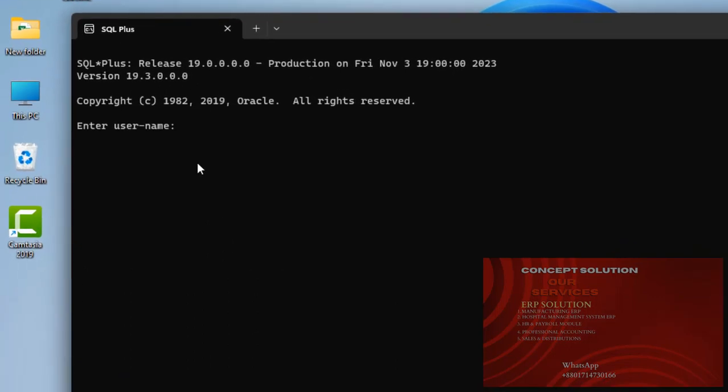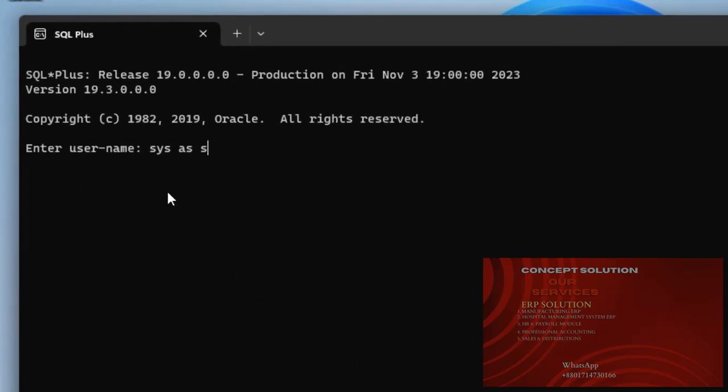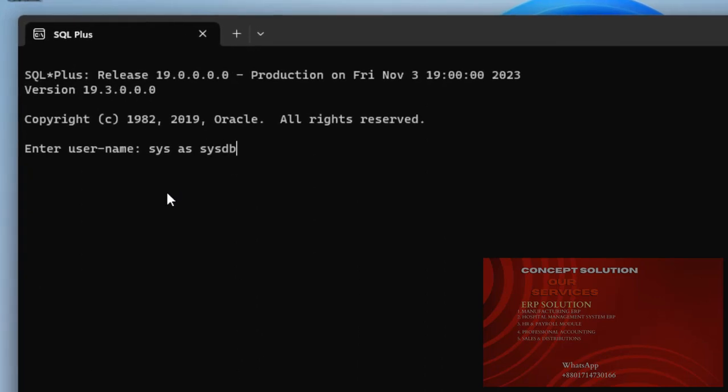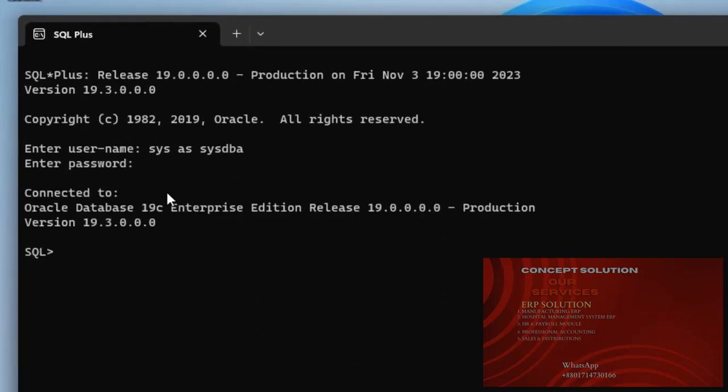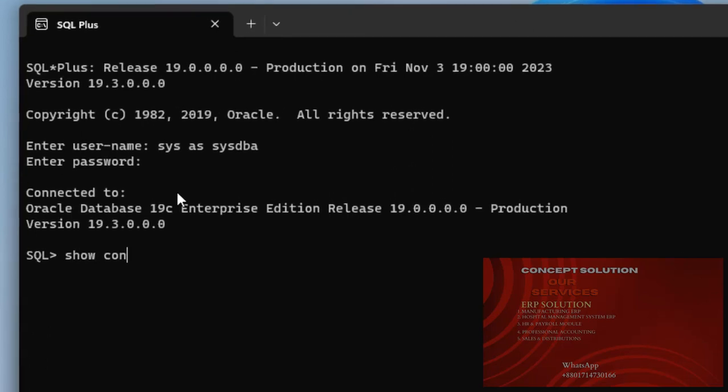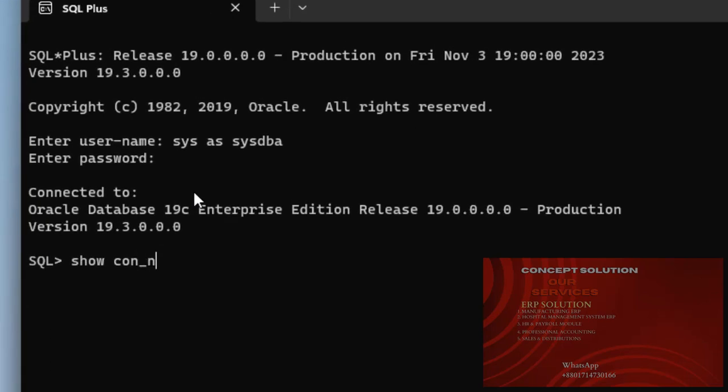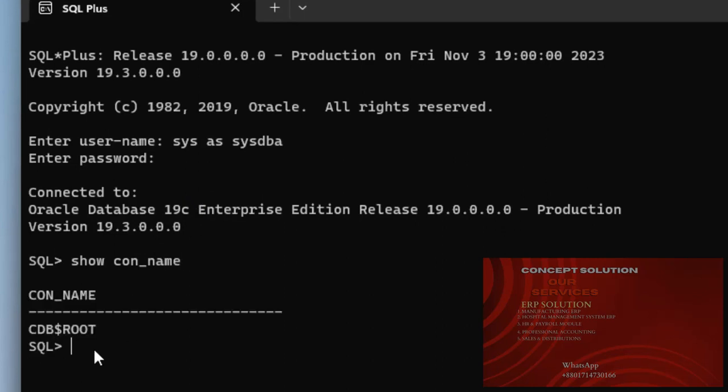Enter username SYS user, SYS, SYSDBA. Password. Write command show. Command name. And here I can see it is now in CDB root.